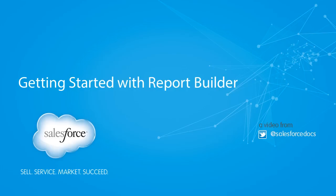In this demo, we introduce you to the Report Builder, a powerful drag-and-drop visual editor for reports.